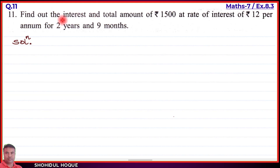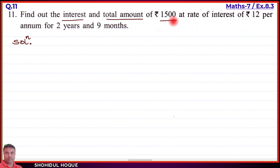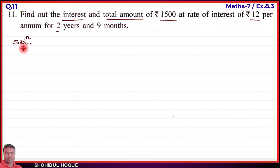For question 11, we need to find two things: first, the interest (I), and second, the total amount (A). Let's write the given values.